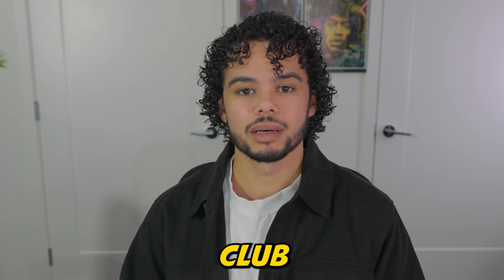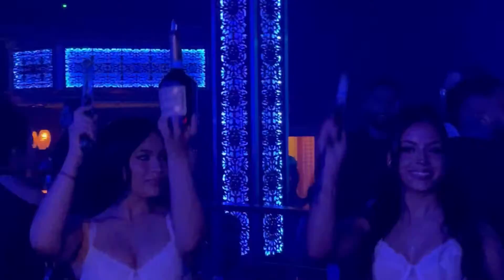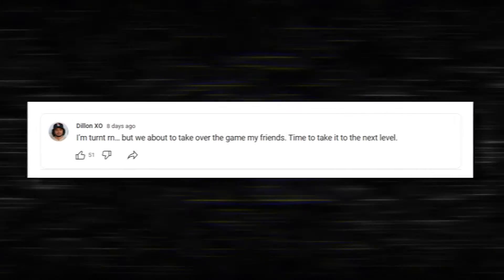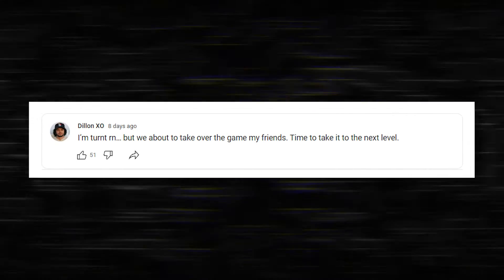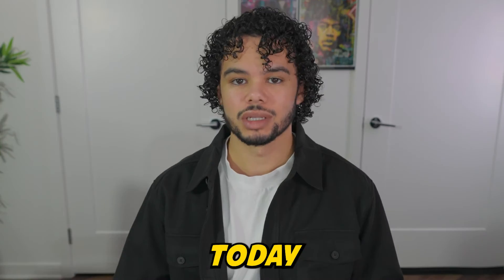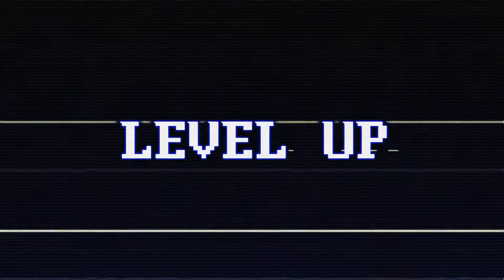So a few days ago, I was at the club, I posted I'm turnt right now, but we about to take it to the next level my friends. Today is day one of taking it to the next level. So let's get into it.